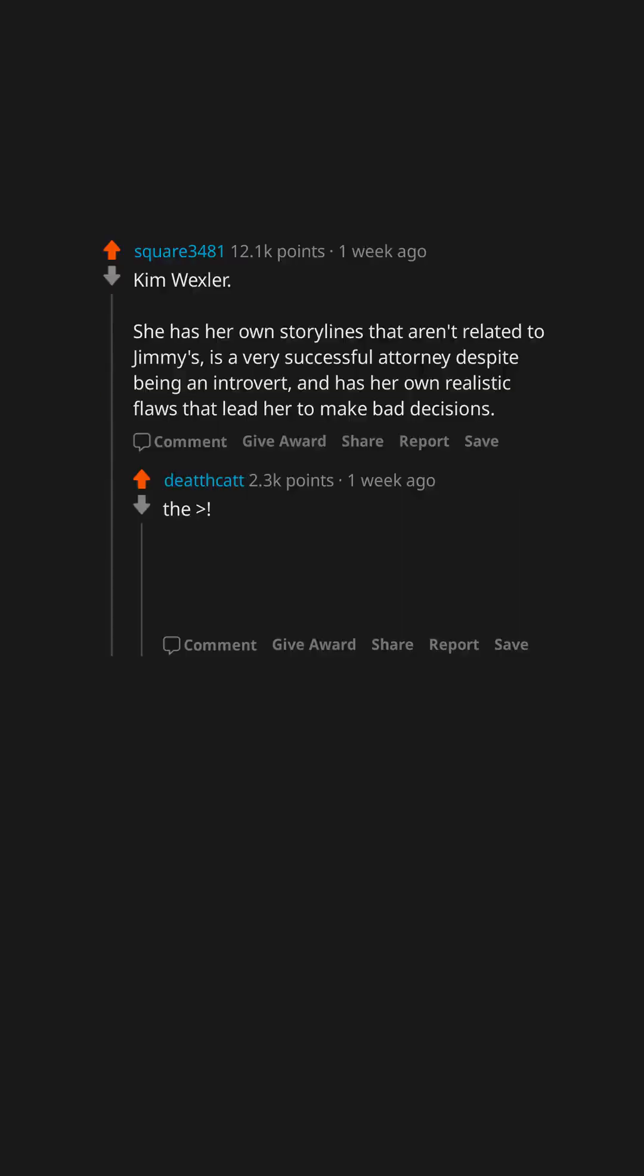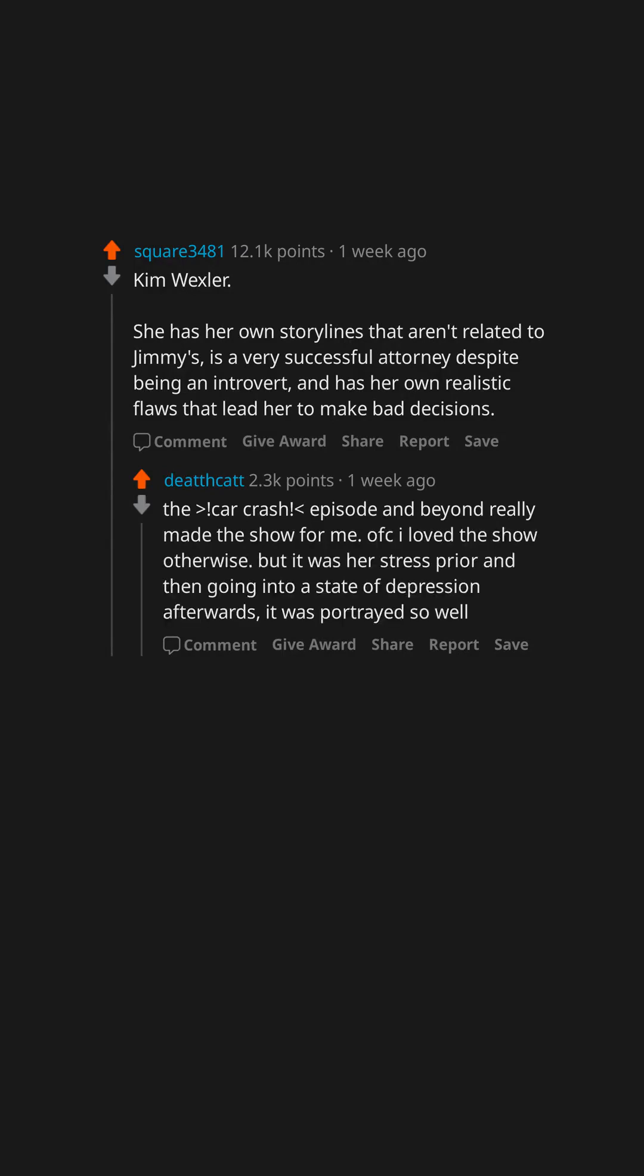The car crash episode and beyond really made the show for me. Of course I loved the show otherwise, but it was her stress prior and then going into a state of depression afterwards. It was portrayed so well.